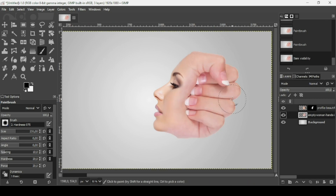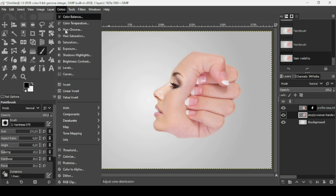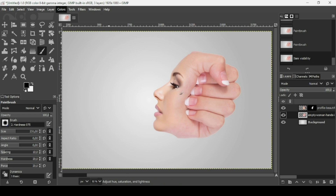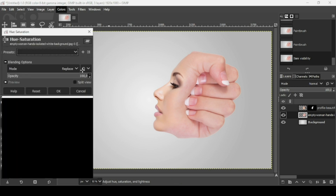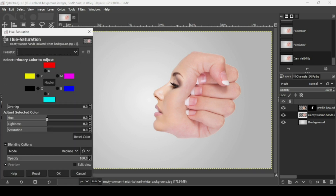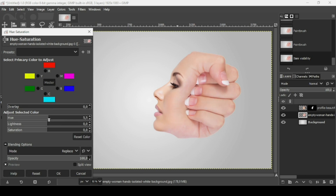Now I'm going to select the hand layer to blend the two images. Go to Colors > Hue-Saturation to affect the color and the lightness. As you can see it's a bit reddish, so I'll adjust it and place it here.